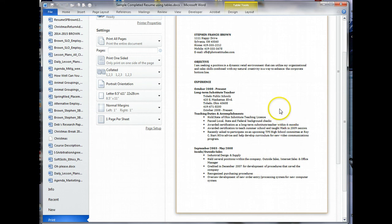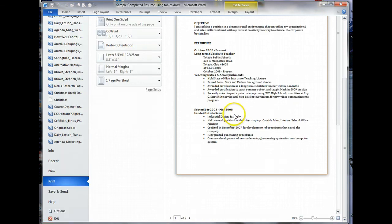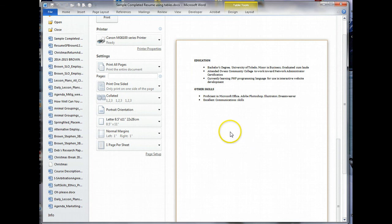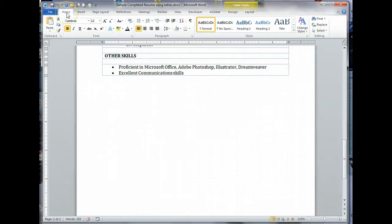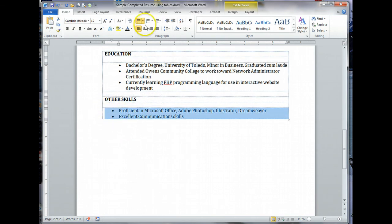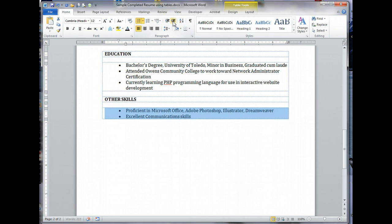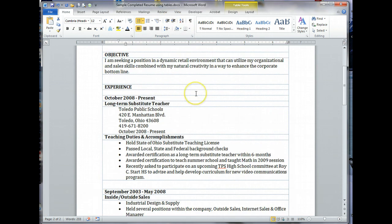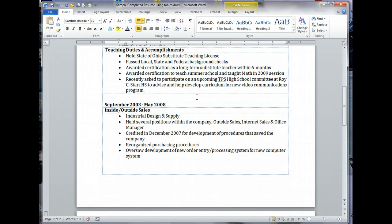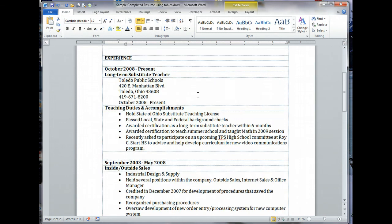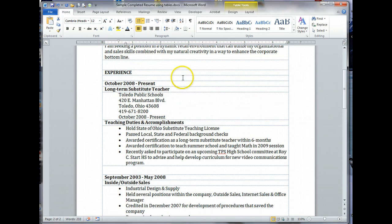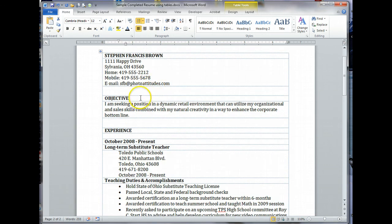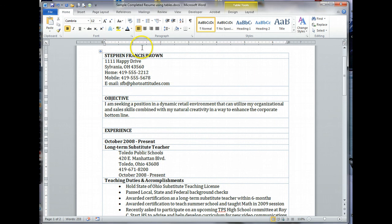Once again, we're going to check this under print. That is what the finished product will look like. What you want is something that's easy to read. I have an objective, I have experience, and if we go to page two, education and other skills. In other words, no orphans, so we're ready to go. I've noticed one minor thing, so we're going to go to home. I'm going to highlight everything in there and hit increase the indent. Now we should be completely lined up.